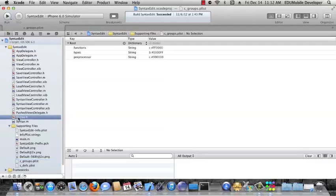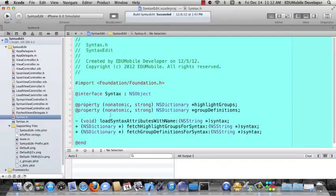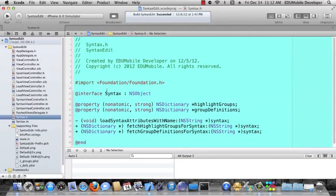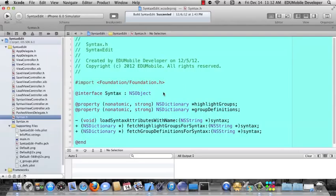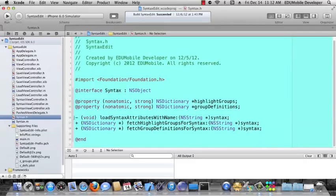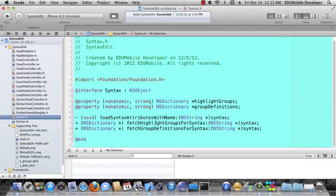Now, let's look at the syntax class. Syntax is an NSObject derivative. It has two properties, which are both NSDictionaries: highlight groups and group definitions. These dictionaries will correspond to the groups plist and the defs plist. We have an instance method called load syntax attributes with name, and we pass it a syntax name. Then we have two class methods that will each fetch their appropriate dictionary and return it. This will be important when we look at the syntax view controller class in a couple of videos.